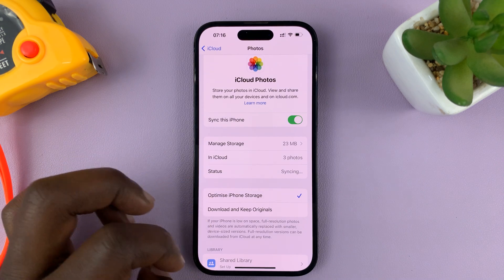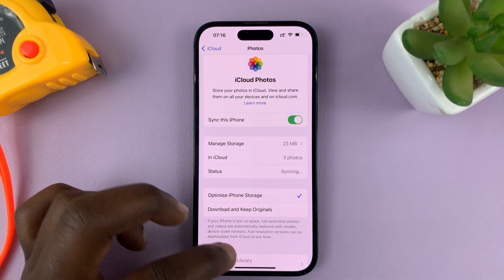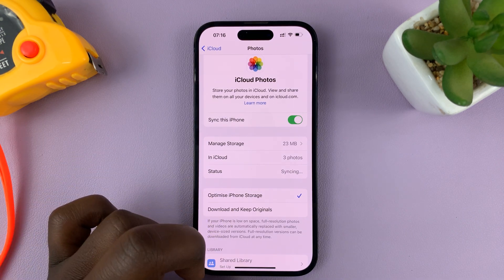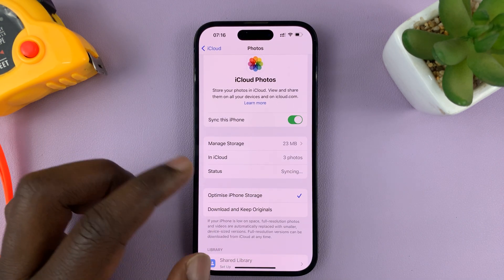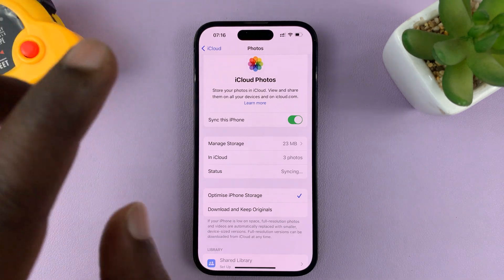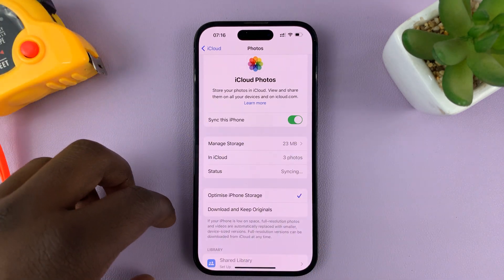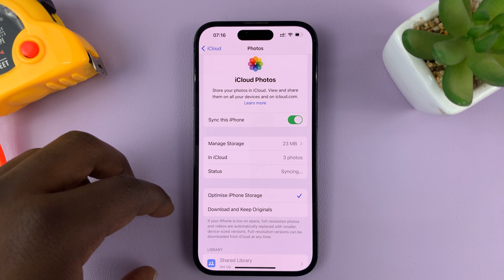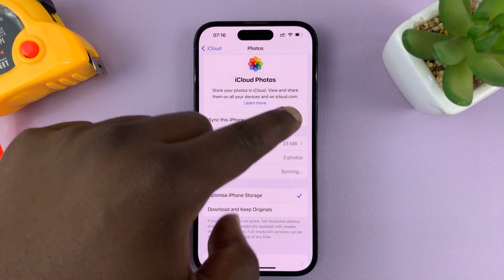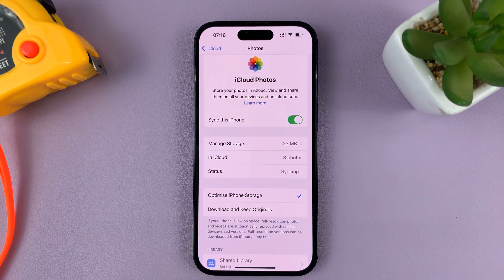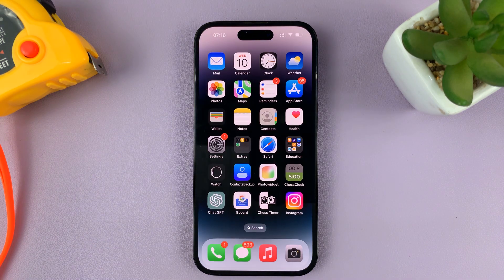Or you can download and keep originals when viewing iCloud photos. But as far as syncing your iPhone photos and videos to iCloud, this is the option. Thanks for watching — leave your comments and questions down below, and good luck.